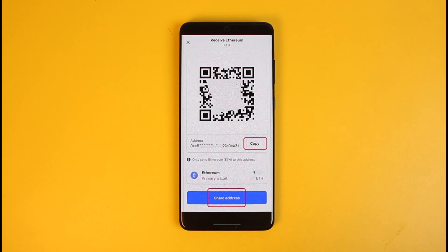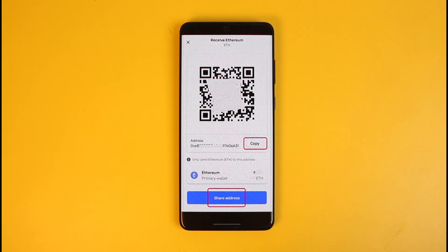First of all, open your Coinbase mobile app. In case you have not installed it yet, you can download it for Android and iOS. After opening the Coinbase application, you'll be able to see multiple options such as Buy, Sell, Send, Convert, and Receive. You just need to tap on the option that says Receive.